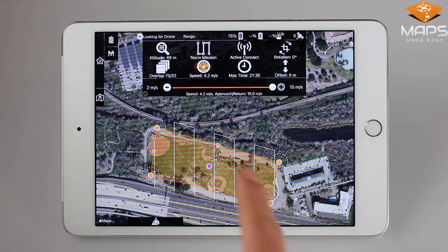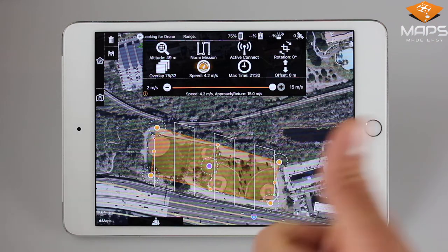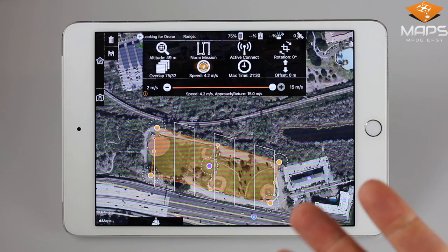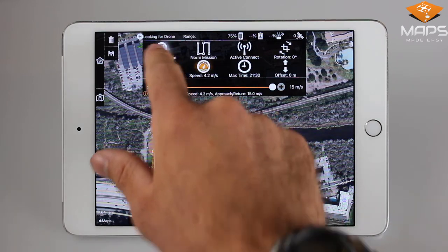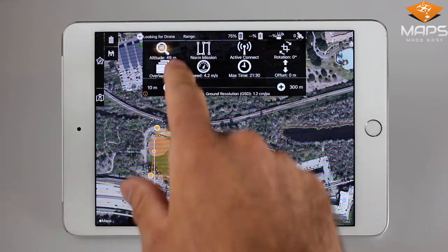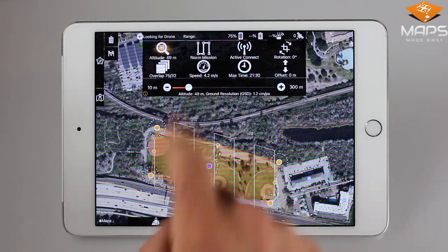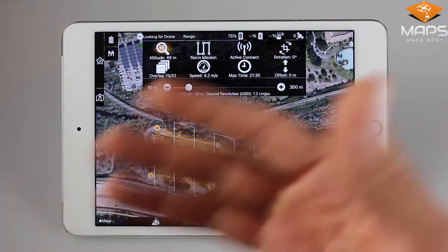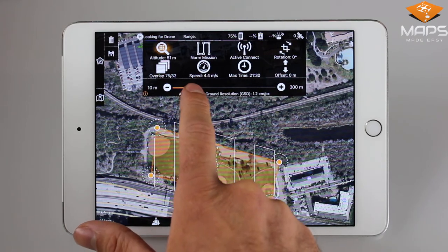Manual control of the flight speed is available via this panel. These three parameters — altitude, overlap, and speed — are all interconnected when generating a flight path. For example, if we're going to adjust our altitude to something higher, you'll notice that our speed will also increase to allow for the correct photogrammetry variables to take place.